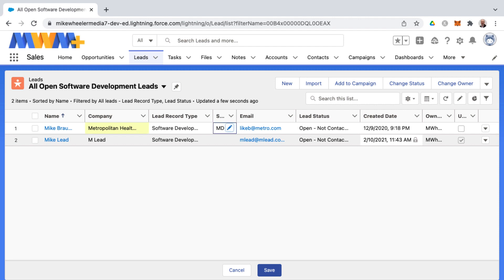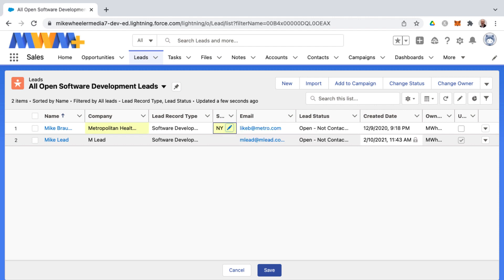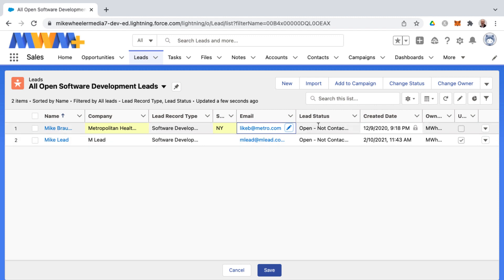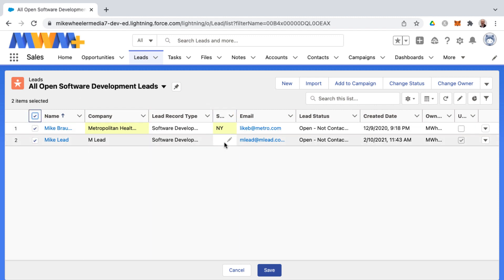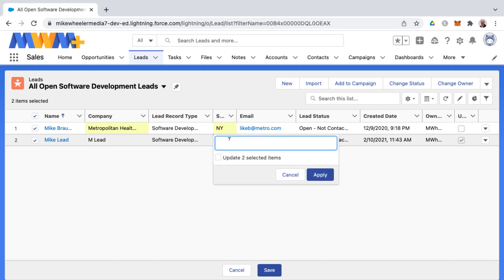You'll notice that any changes I make in the inline edit mode will be highlighted yellow. Whenever I'm done I just need to click save at the bottom. But if you have a lot of edits to make inside of a list view with 50 or 100 records, you can make those changes and then you can select all fields and make a change to one of the cells.